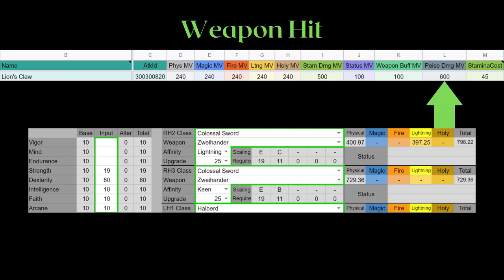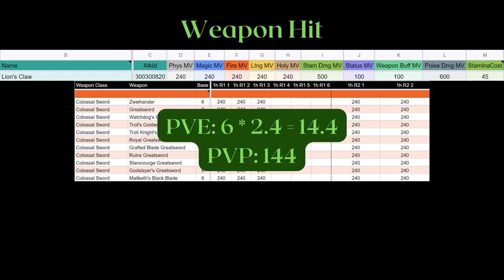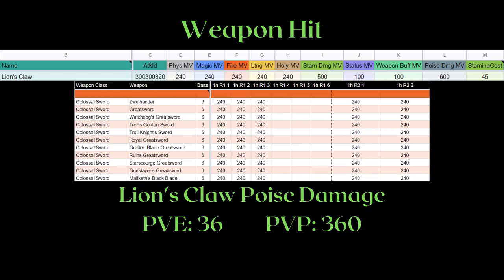One extra thing to note when you're reading the poise damage in the document: the 600 MV here indicates that you do 6 times the base poise damage of the weapon for PVE, and 10 times that amount would be the PVP poise damage. Continuing with the Swihanzer example, all colossal swords have 6 base poise damage. For their R1, they do 240 MV of poise damage, which is 14.4 poise damage in PVE and 144 for PVP. These numbers are already in the MV sheet in a tab of their own. As for the weapon arts, we take 6 times 6, which is 36 poise damage in PVE, and 360 for PVP.